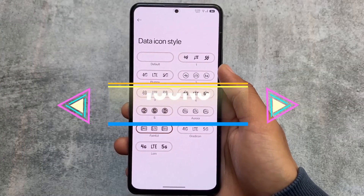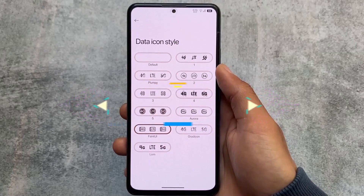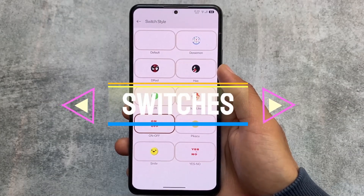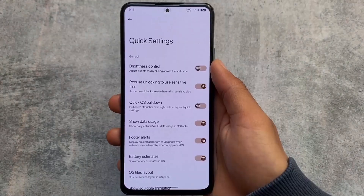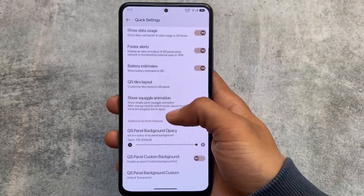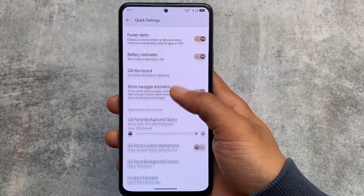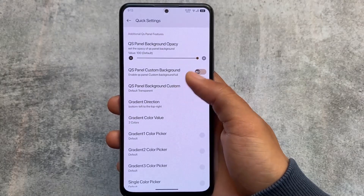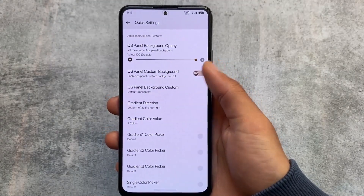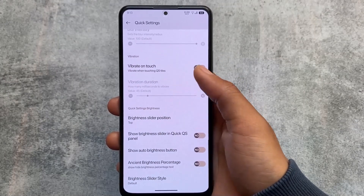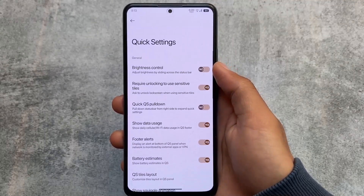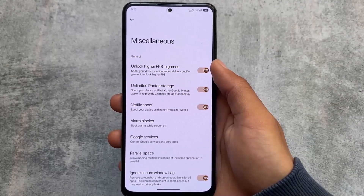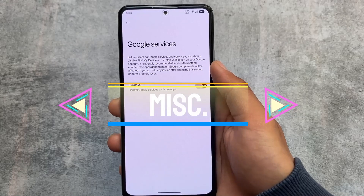There are some extra options — something new: a data icon style, which I think is not available in any other custom ROM. We also have switch style options with previews — I don't think these are available in many other ROMs, but they look super good. Moving to basic customizations: quick setting tiles layout, gradient options, quick settings background blur, and brightness options are all present here.